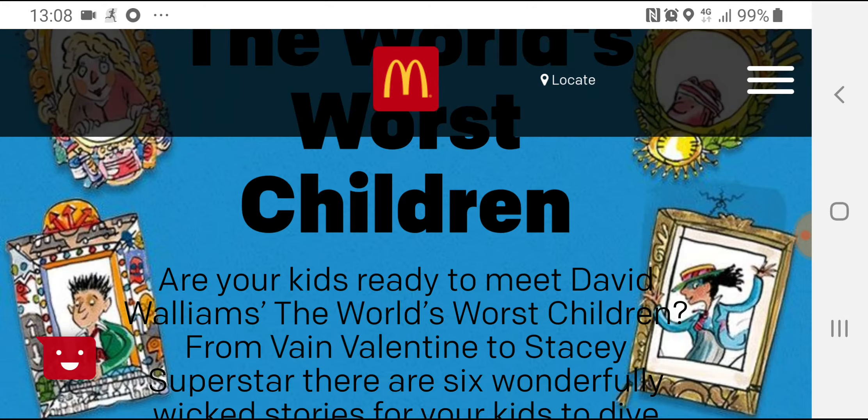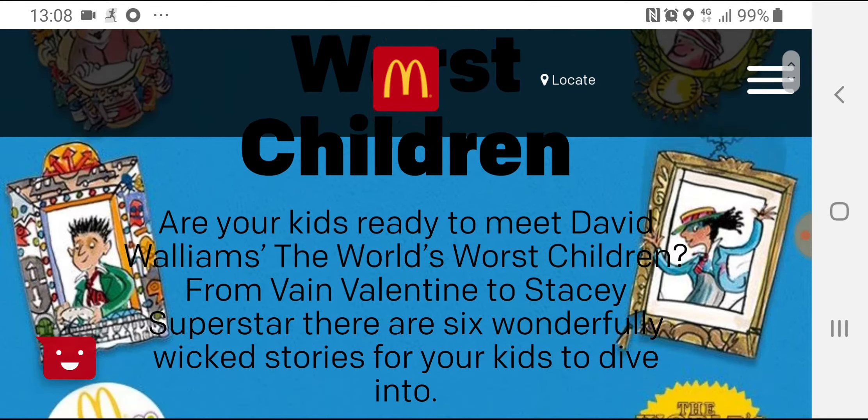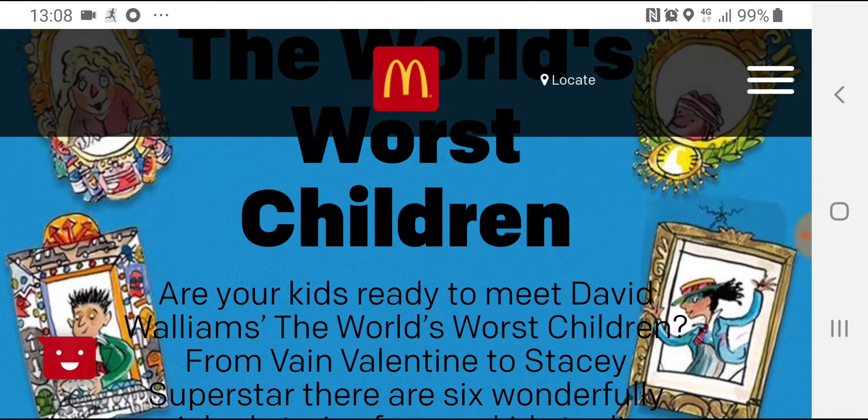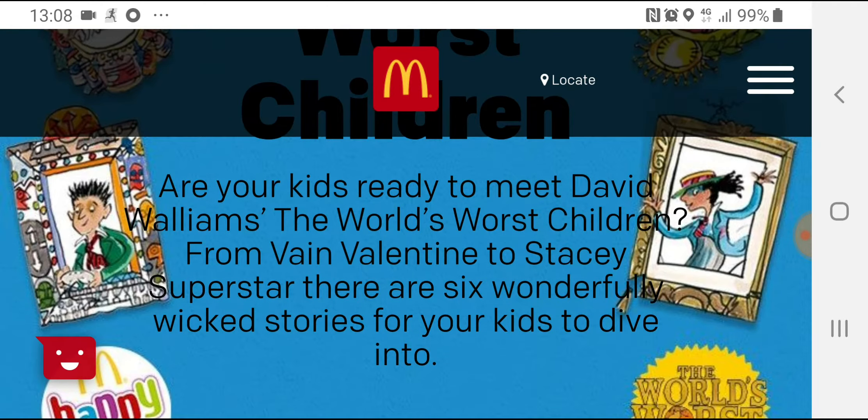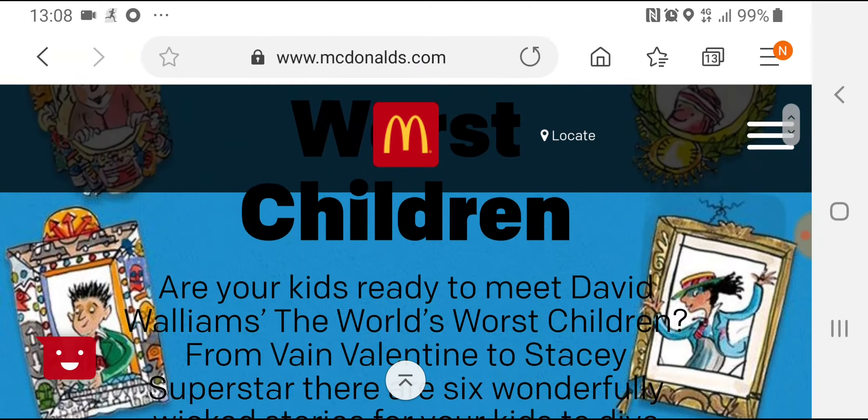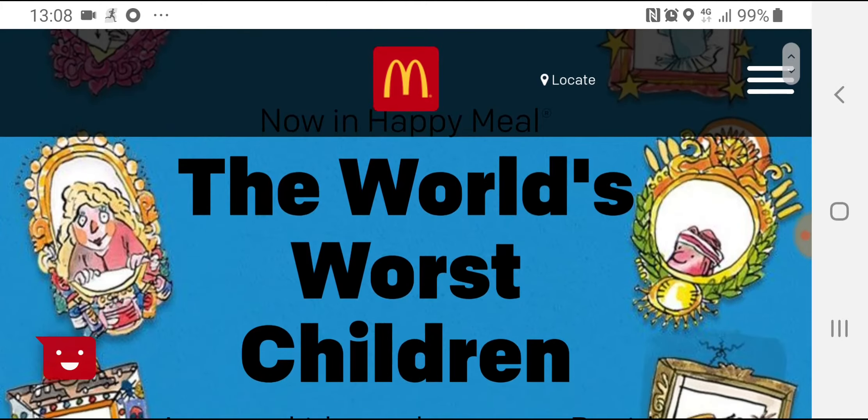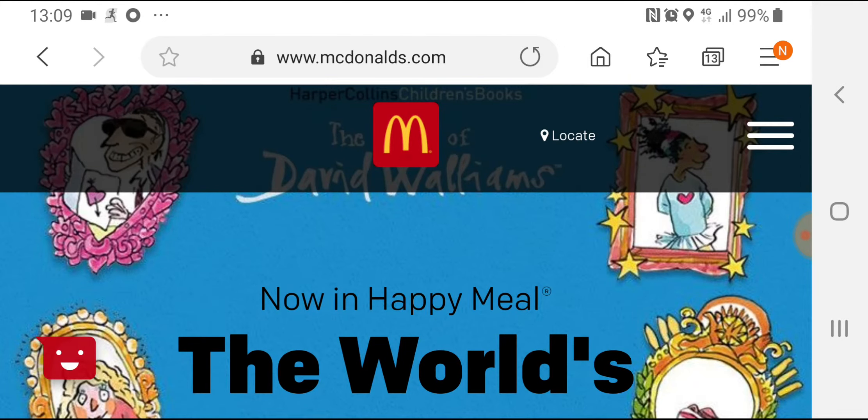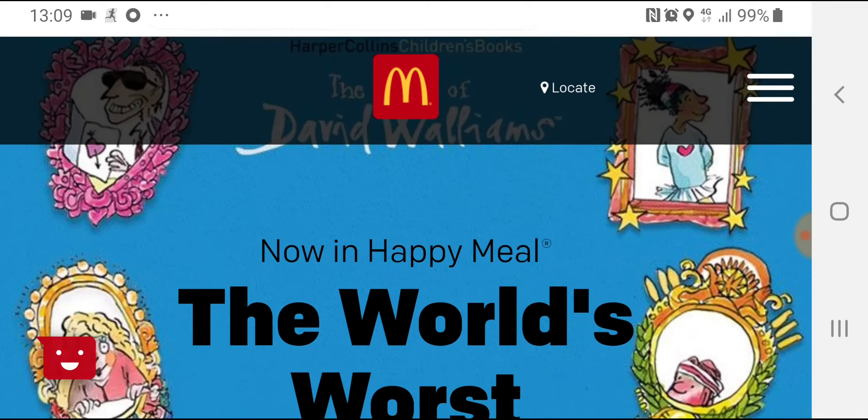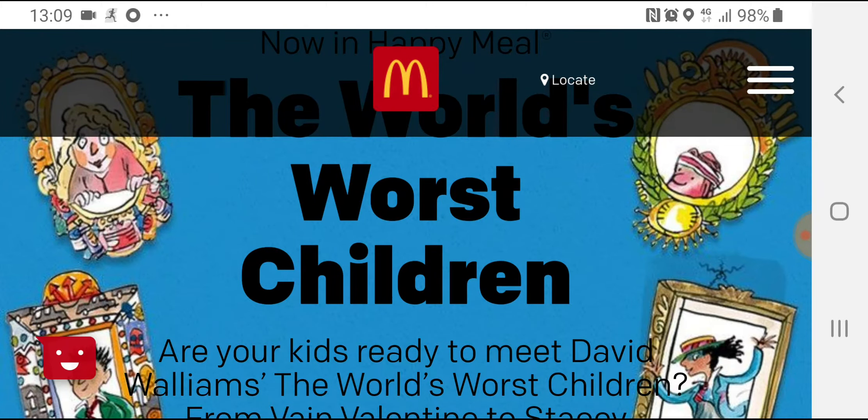So basically it started today, but not for us at Salter Hebel because it started a week earlier. Because of the school holidays we ran out of the Ugly Doll promotion so fast that we had to start the David Walliams promotion, World's Worst Children, we had to start it like a week early.